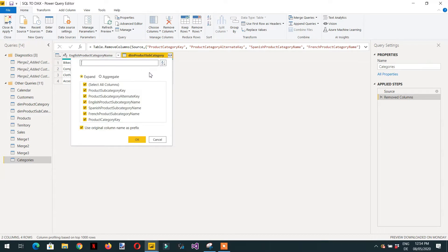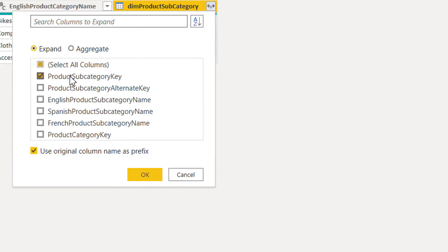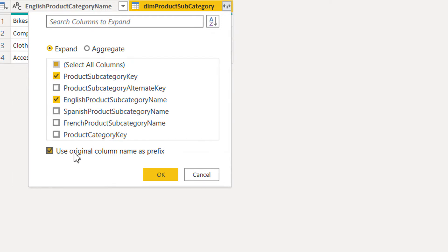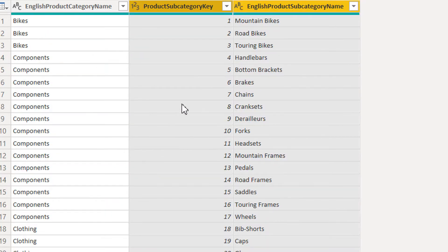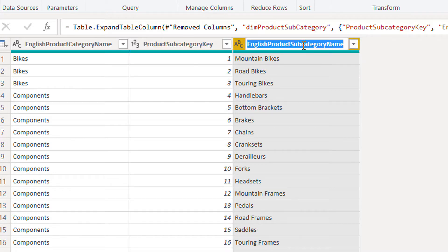In the product subcategory column, we need the product subcategory key — because we'll use it to get related products from the product table — and we need the English product subcategory name. Uncheck 'Use original column name as prefix' and click OK. Now we can see the product subcategory key and the English product subcategory name. We can shorten that name to 'subcat_name'.